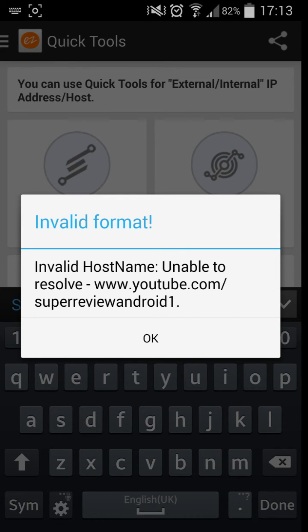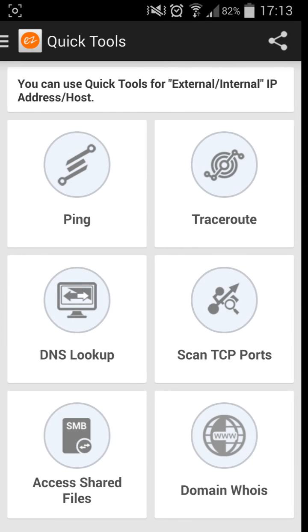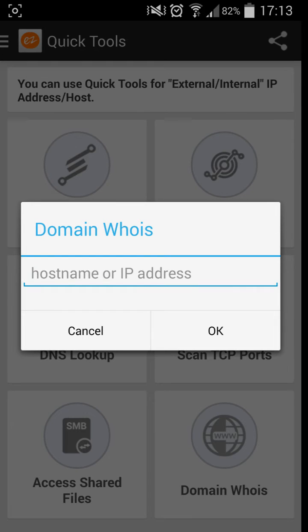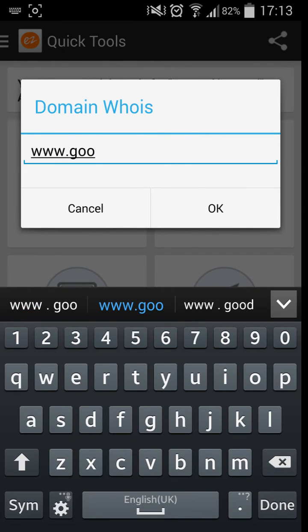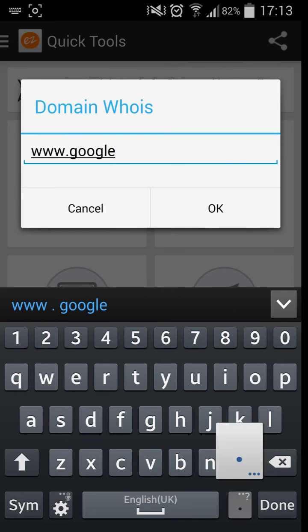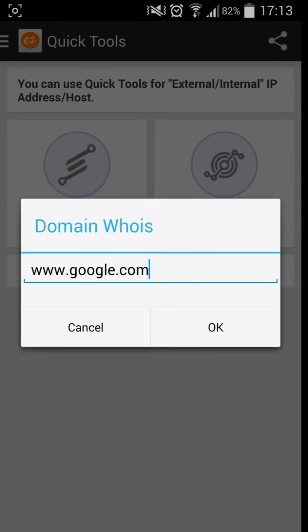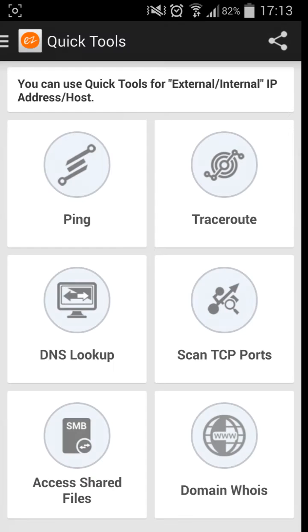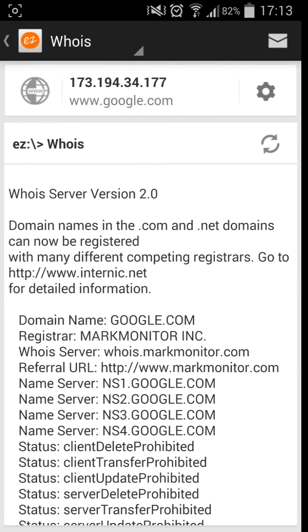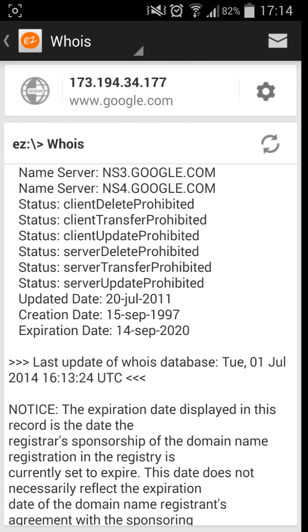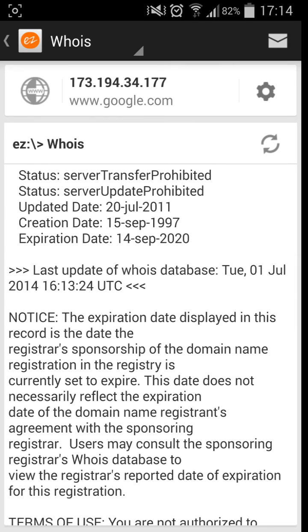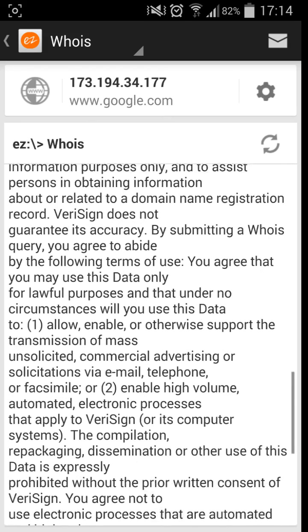So basically we'll just try something that's really basic now. Google .com. See if we can find something. As you can see, it shows the domain name, the register, referral URL, name service, it shows the service status. The creation date of that website, which is the 15th of September 1997, so that's when Google was formed, which is pretty cool. Pretty cool little affidavit app. The updated date and the expiration date. So if you want, if anyone wants to take over Google, just wait till the 14th of September 2020 and then I guess buy the domain, but they'll probably renew it by then.